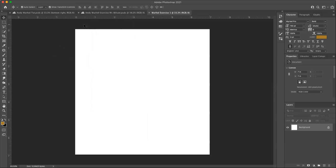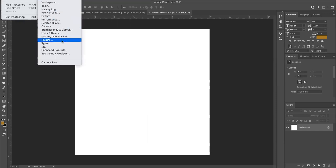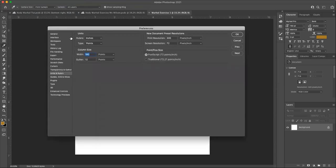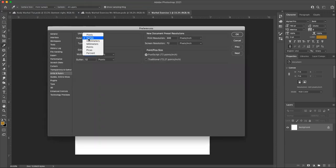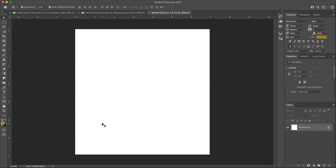And if your rulers are not in inches, you can change that by going up to the Photoshop menu and under preferences. It's the Photoshop menu preferences. You want to change the units and rulers here to make sure that your ruler units are in inches and hit okay.